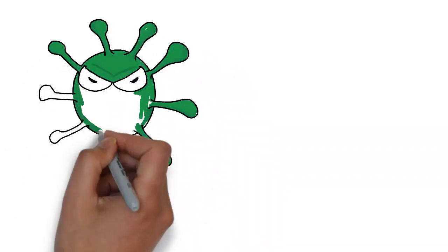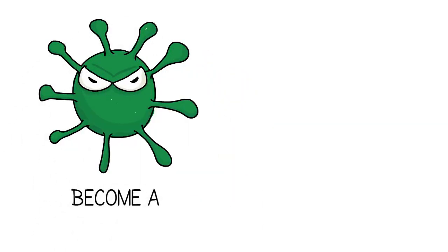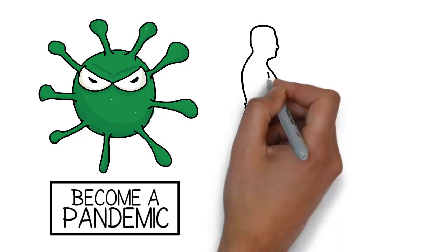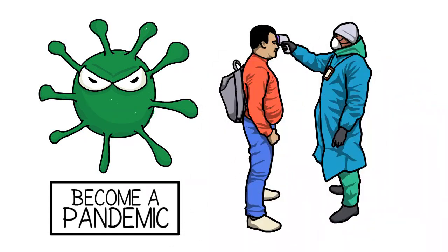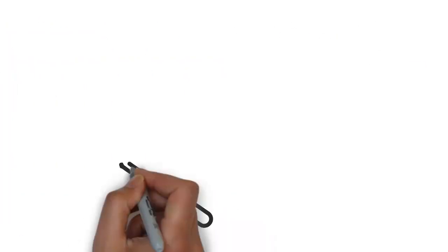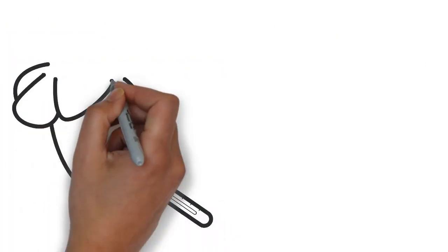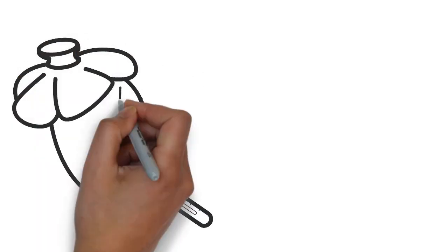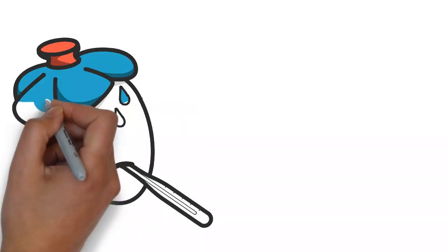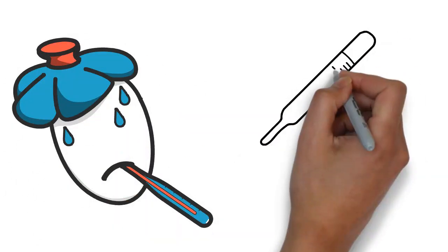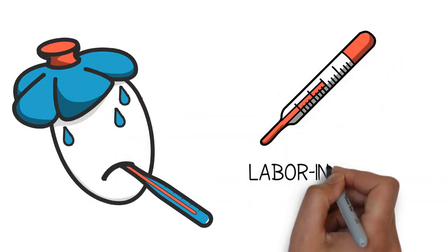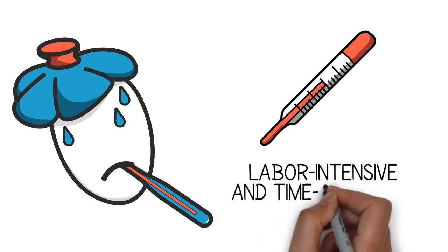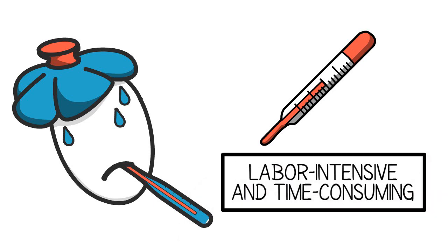In the times of today when a novel coronavirus has spread like wildfire to become a pandemic, temperature scanning and fever checks have become part of our daily lives. While fever checking processes might be based on local regulations or community preferences, traditional ways of temperature measuring are labor-intensive and time-consuming.